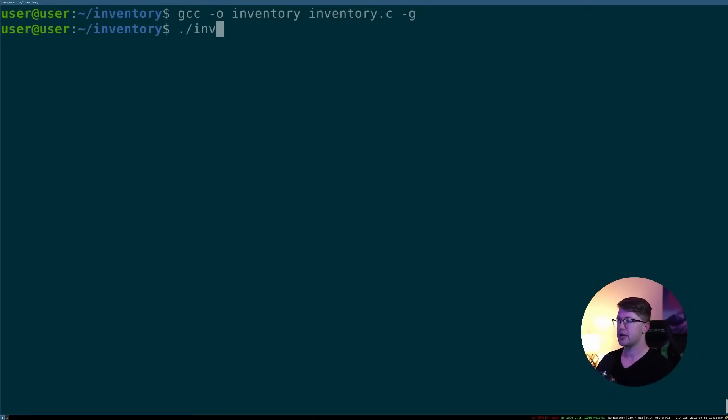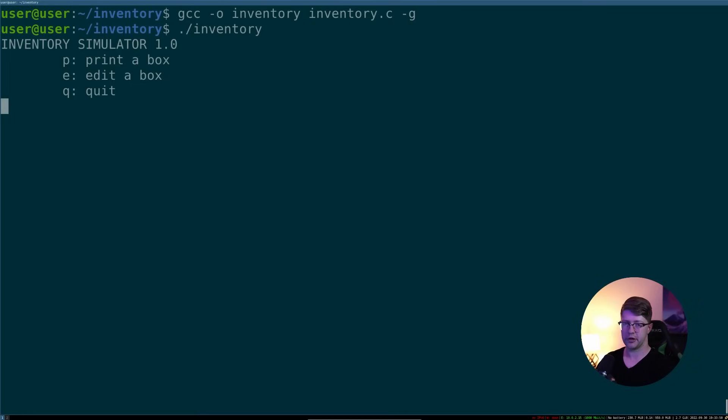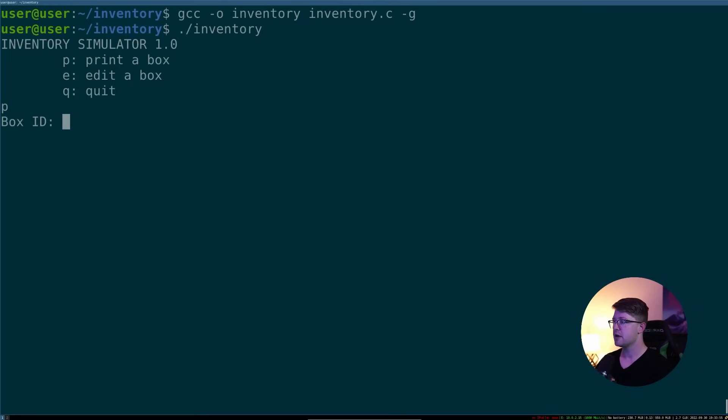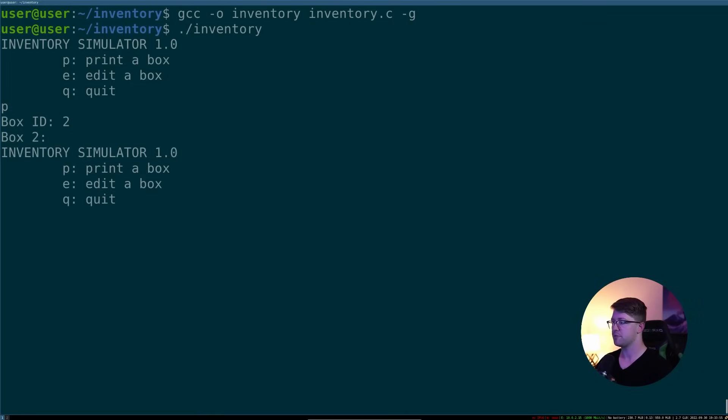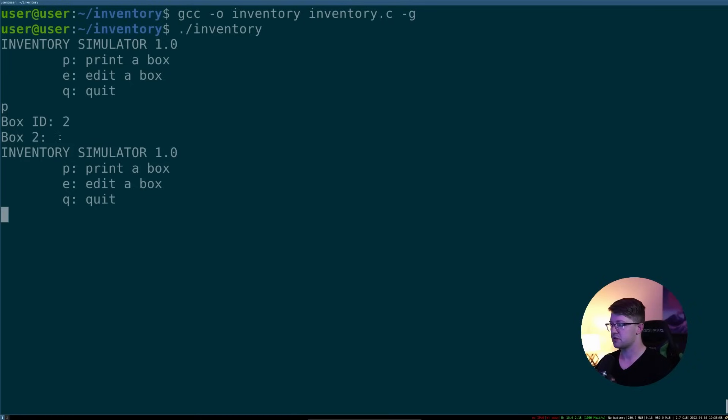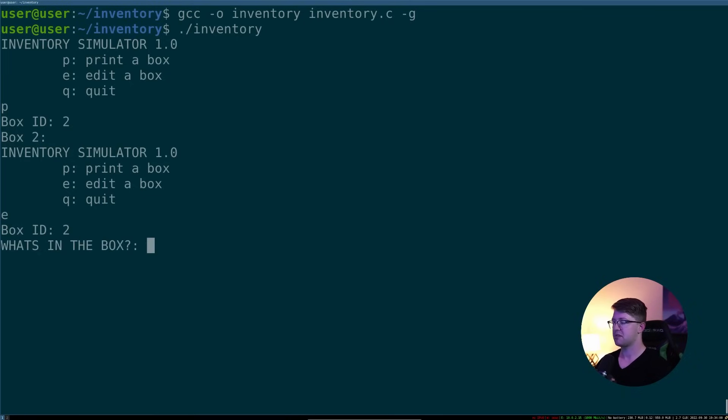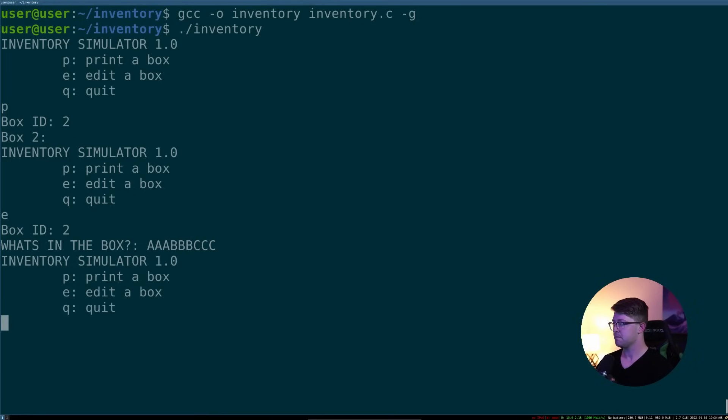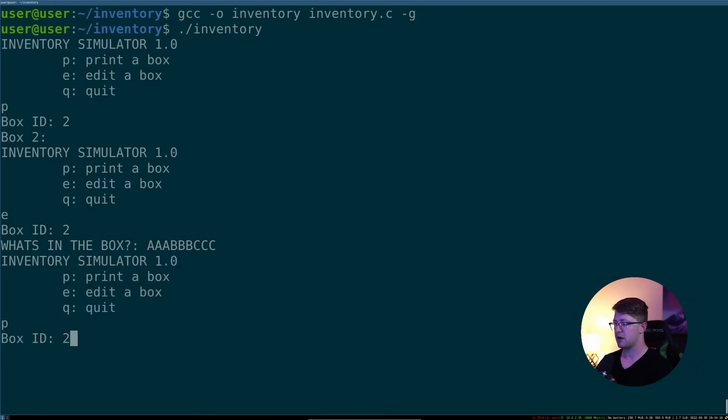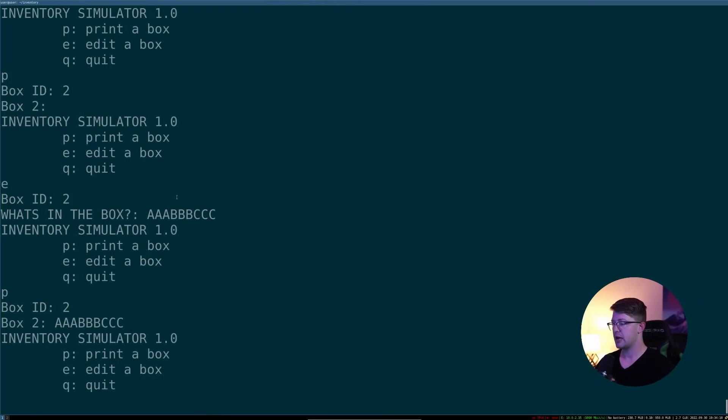And with that, we can now run our program. So we have our inventory simulator. So if we want to print a box, we type P and we can say box, let's do 2. Then we see that box 2 returns nothing because nothing is in that box. So let's go ahead and edit box 2. We'll say we'll edit box number 2. And what's in the box? We'll put AAABBBCCC. Cool. And then now if we go and we print box 2, now that data is in that box.